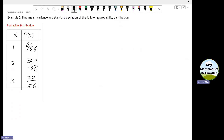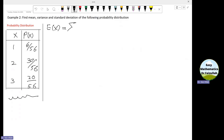In this example, we find the mean, variance, and standard deviation of the probability distribution obtained in the previous example. E(x), which is also called the mean, is equal to the summation of x_i times P(x_i), where i is from 1 to n. In this case, i is from 1 to 3, because there are only three values of the random variable.